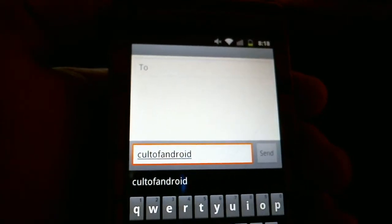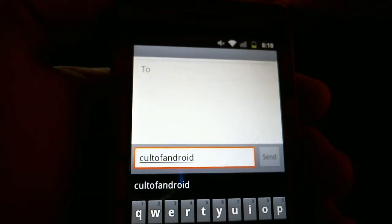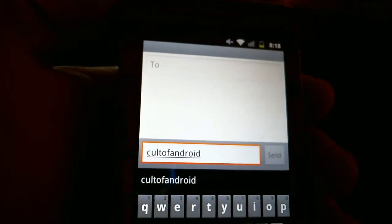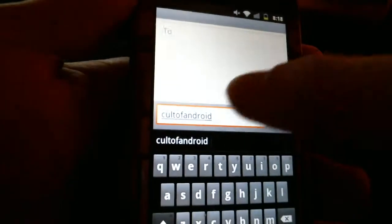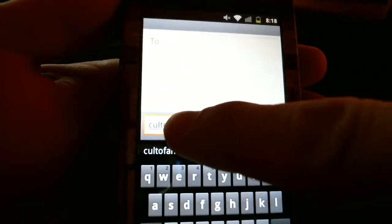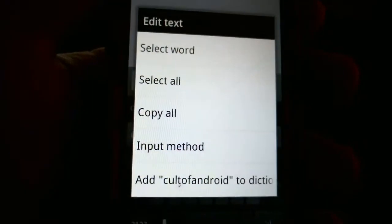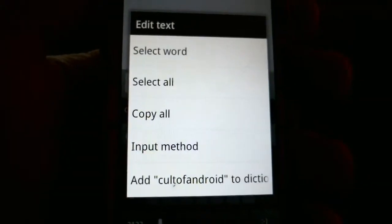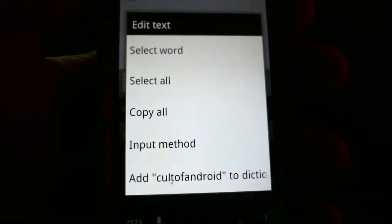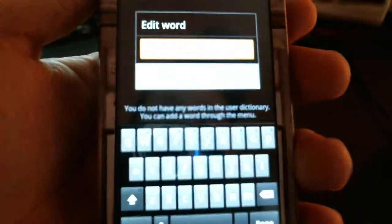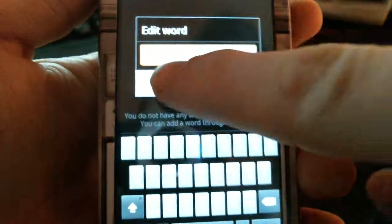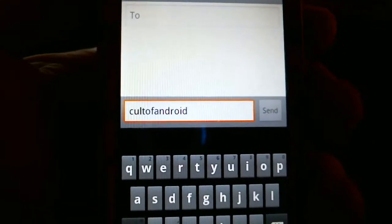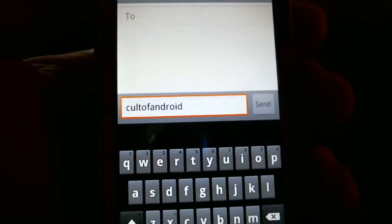Now to add a word to your user dictionary in the majority of Android versions, you simply long press on the word you wish to add, select Add that word to the dictionary, and then click OK. Now that word's been added to my user dictionary.